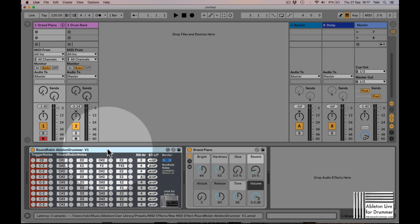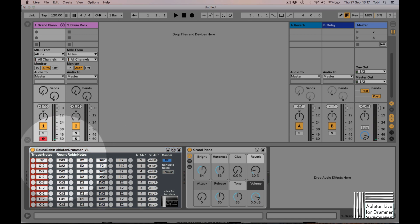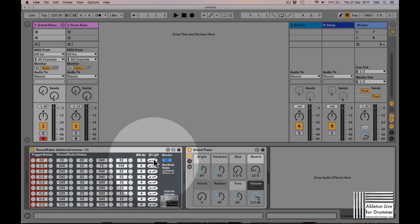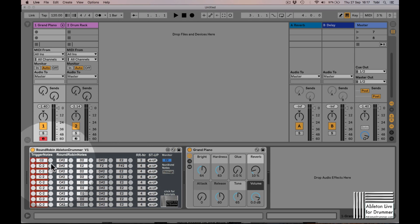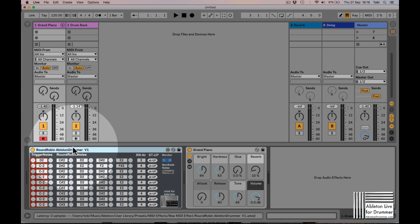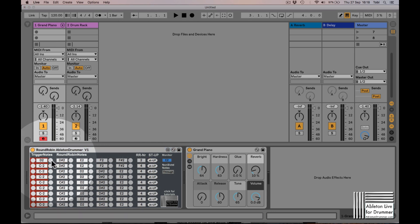You can put in the values of notes you want to get, or you could press this semitone up button. This will shift all the notes up one semitone. If we put in D2 here, for example, and press this, we will now get D sharp 2, E2, F2, and F sharp 2 - always one semitone up.